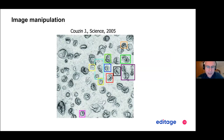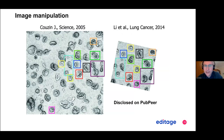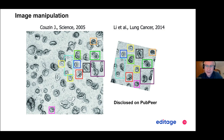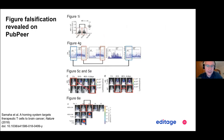Here's another example — some red blood cells that were published in Science in 2005. I just put boxes around the parts of the image that were duplicated. Then in a journal of lung cancer, nine years later, these same images appeared where they cut and pasted the red blood cells from one publication to another. They tried to move them around a bit. There's actually software they use to detect this type of image duplication.